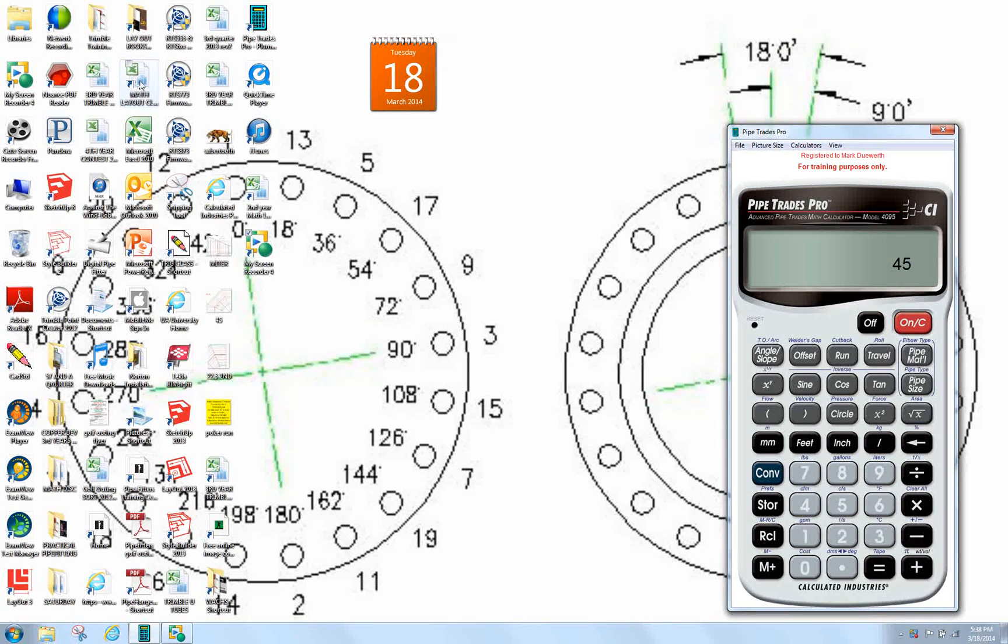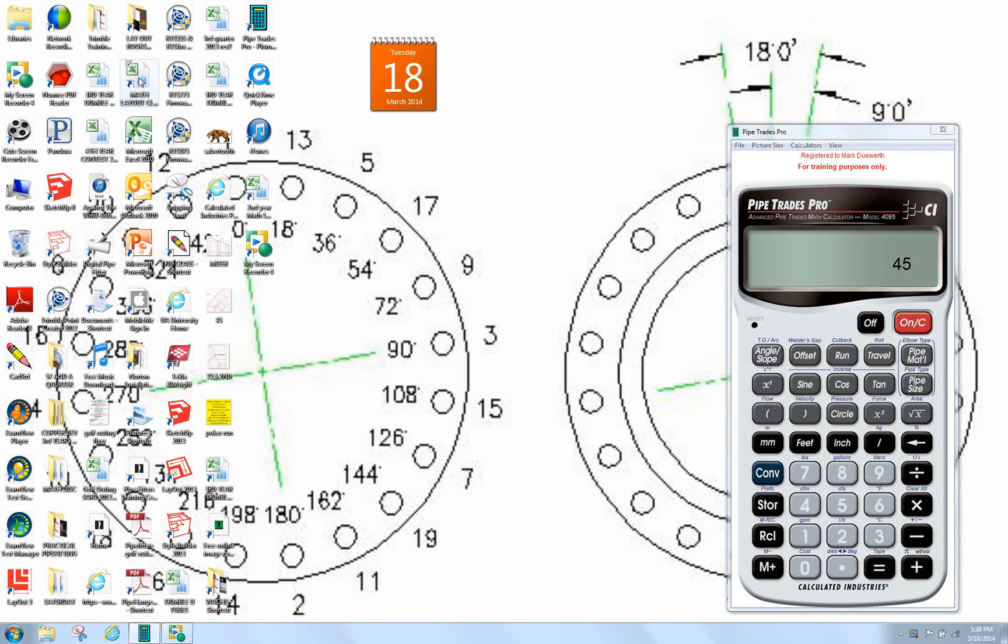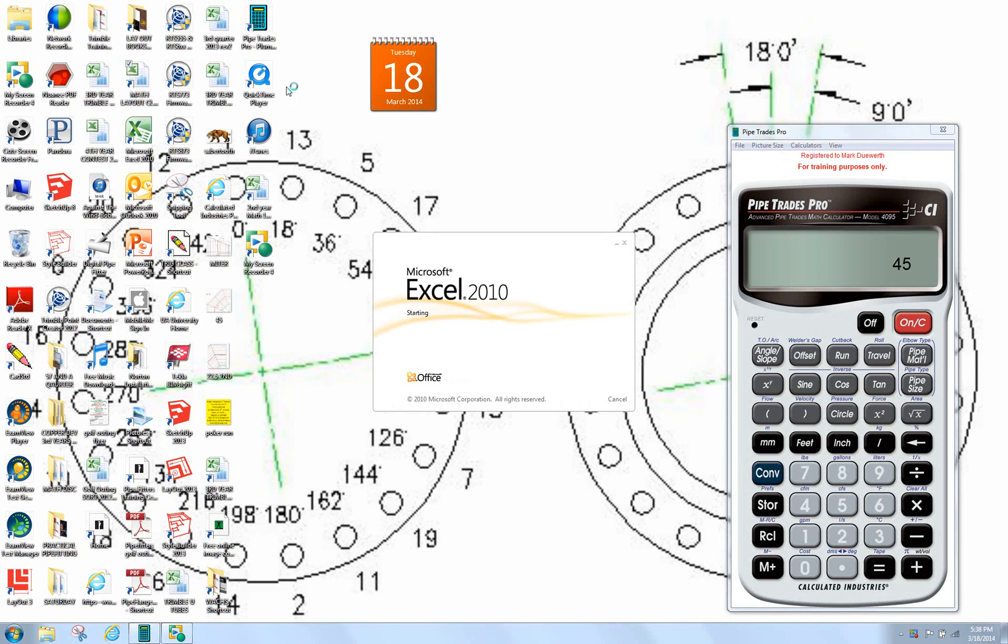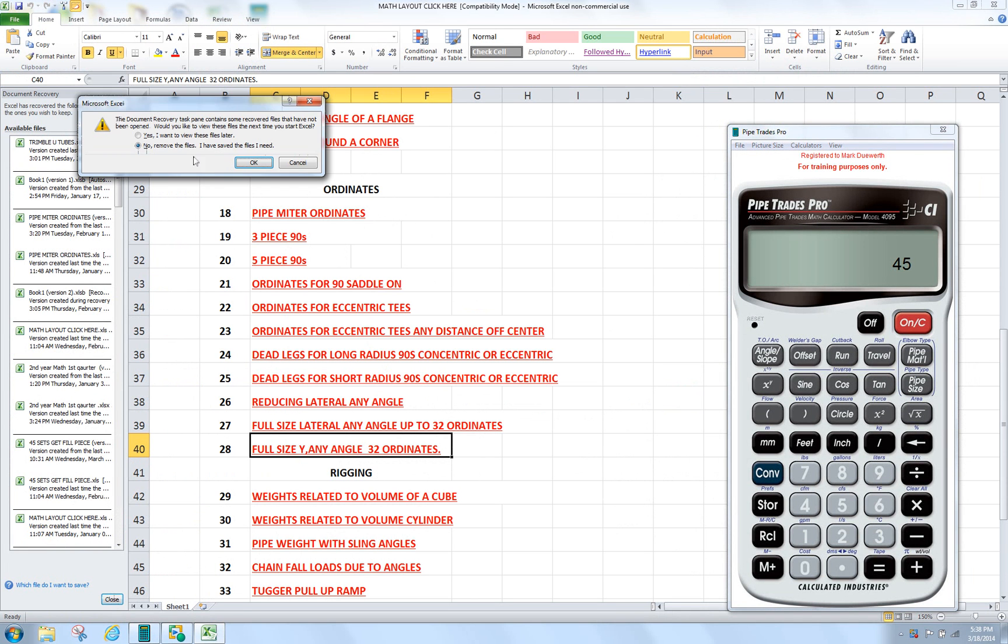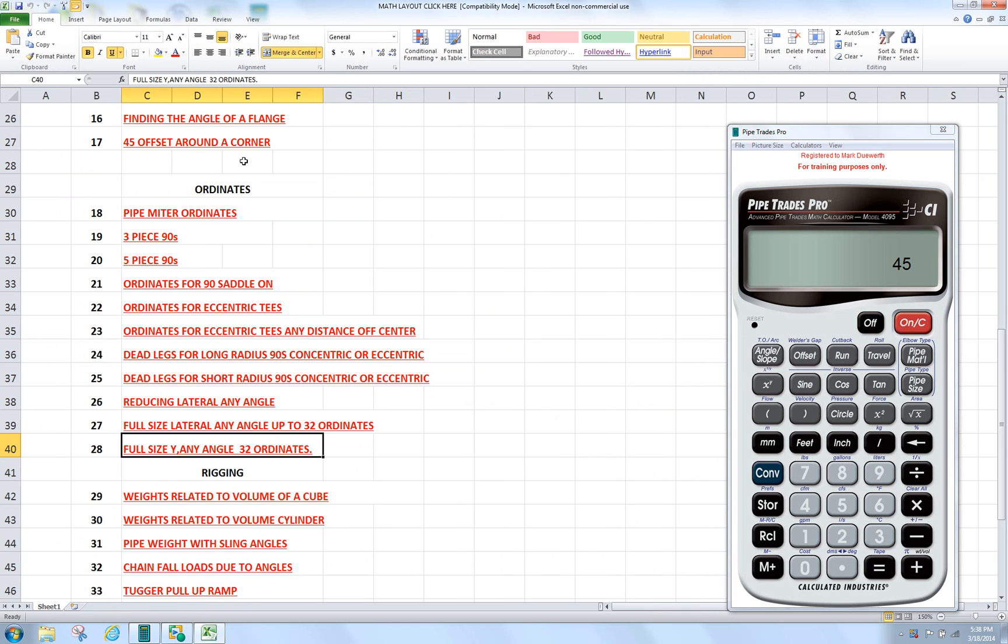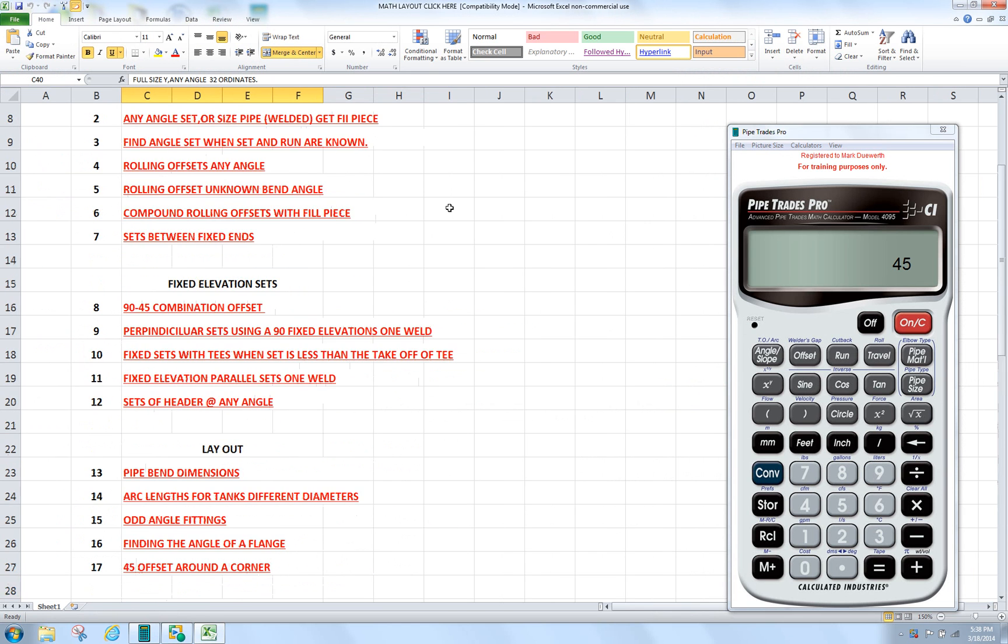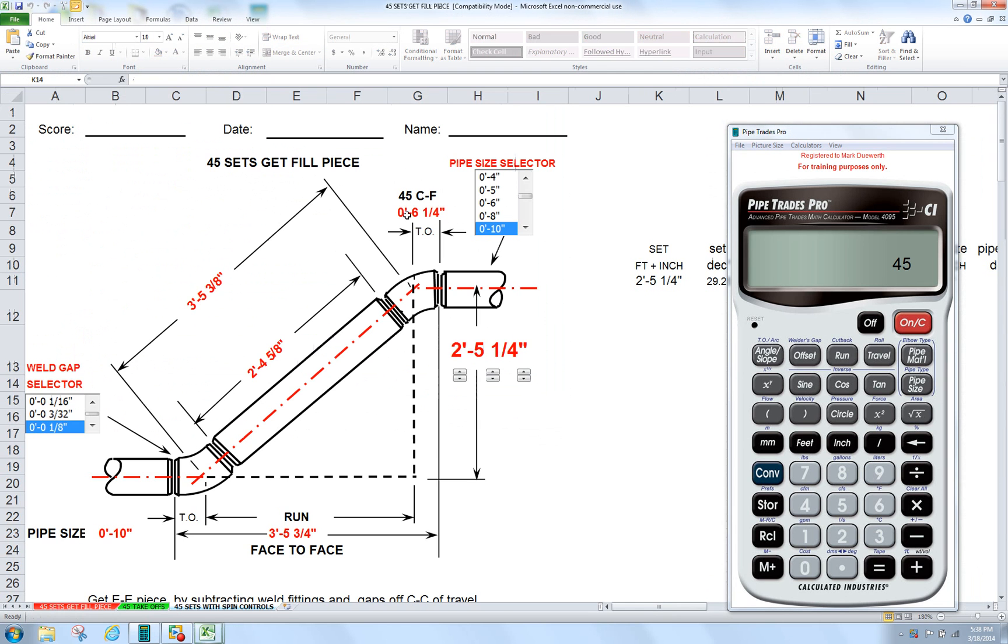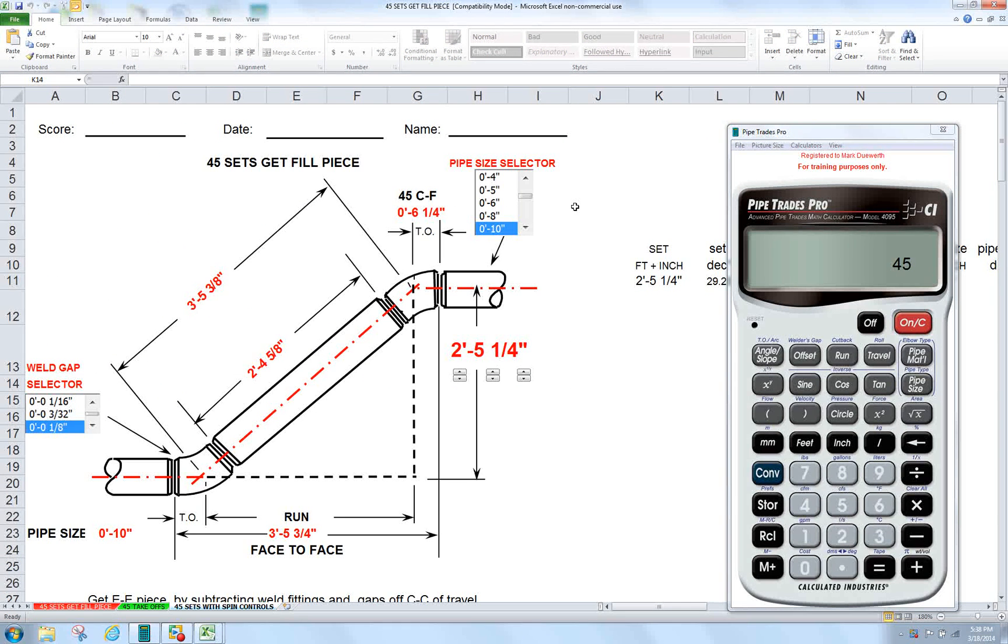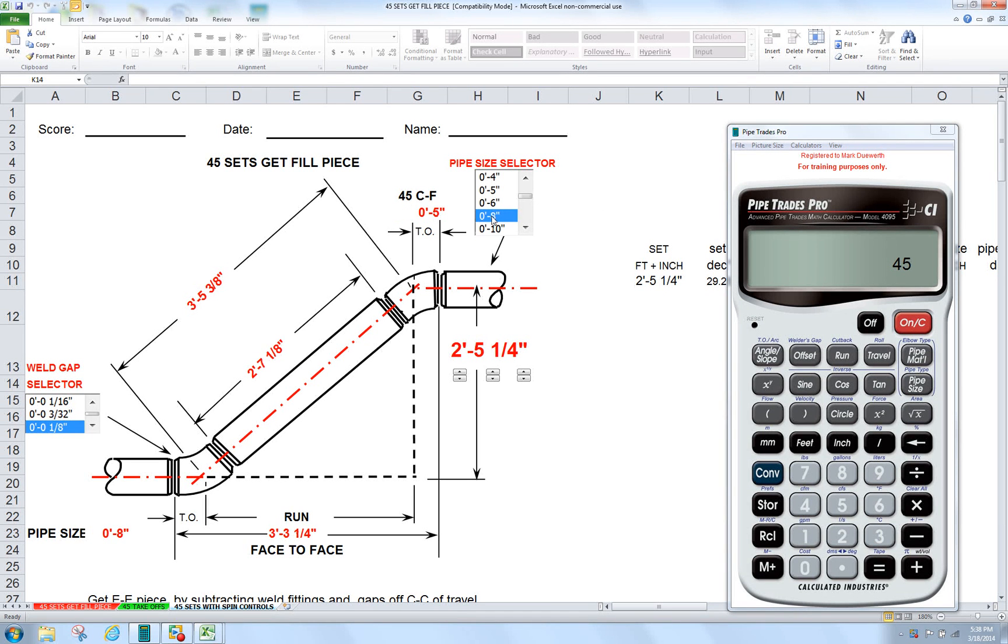Let me open up my math CD. We're going to go to 45 sets here. All right. And you can see here, we have a pipe size selector wheel.